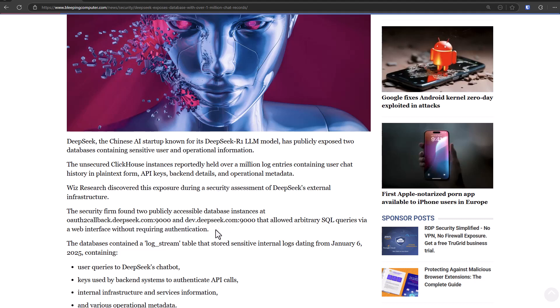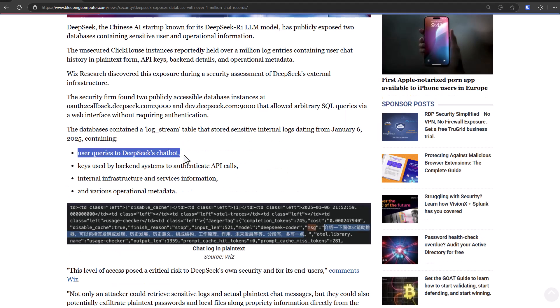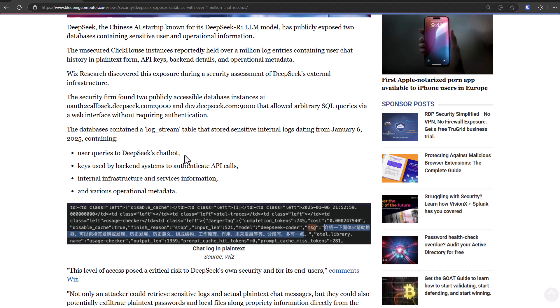Now what's also concerning is that this data is easily accessible. So even if they locked it now, because they have it, it means that one of their employees could easily get it. And the data that was exposed included a log stream table, and this includes user queries to DeepSeek's chatbots.